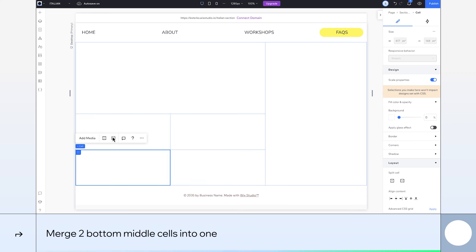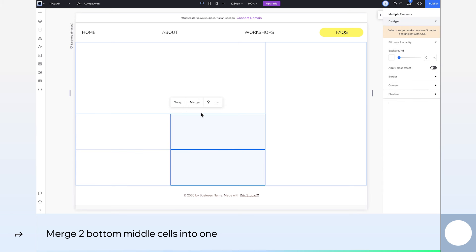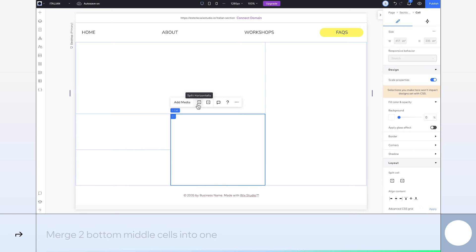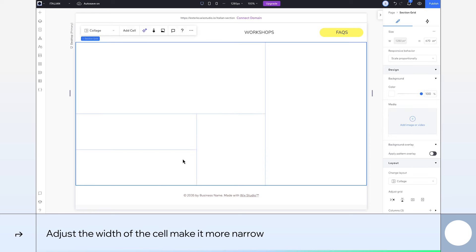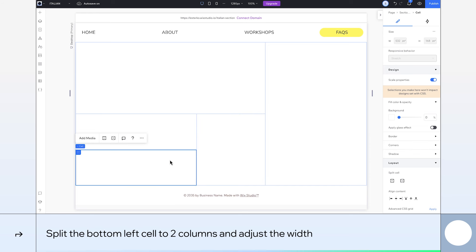Then select the two bottom middle cells and merge them together. Let's make that new cell more narrow. We'll also split the bottom left cell into two columns and resize them.